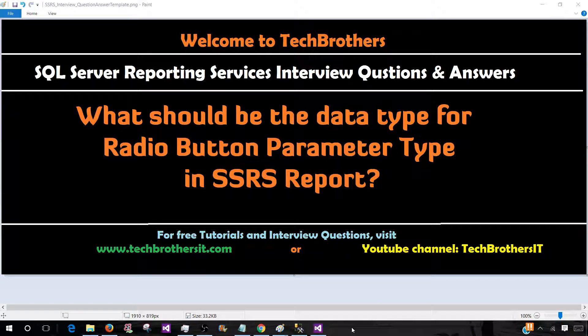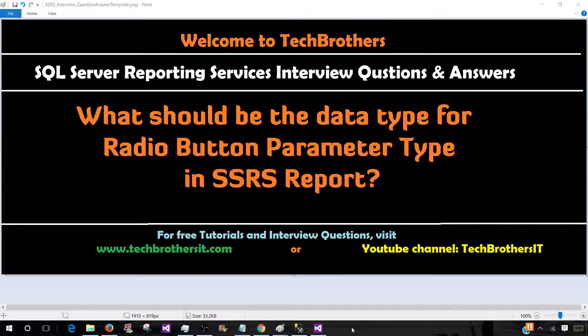Welcome to Tech Brothers with Amir. In this video, we are going to answer this question: What should be the data type for radio button parameter in SSRS report? So let's go ahead and take a look.